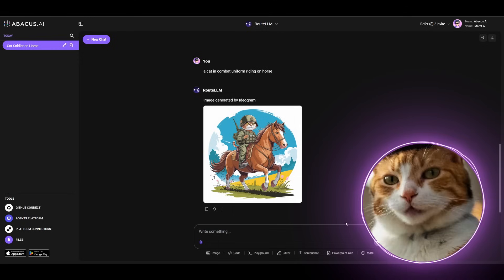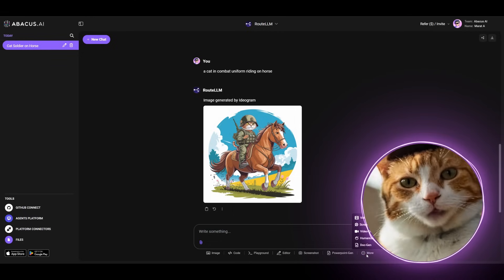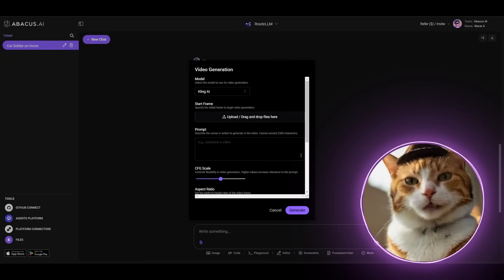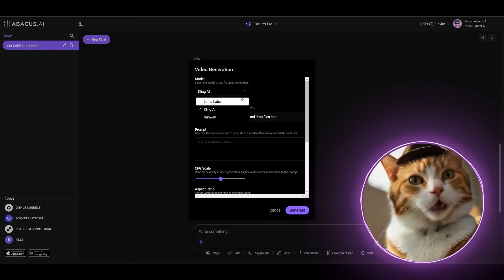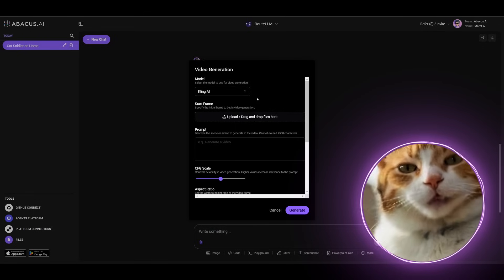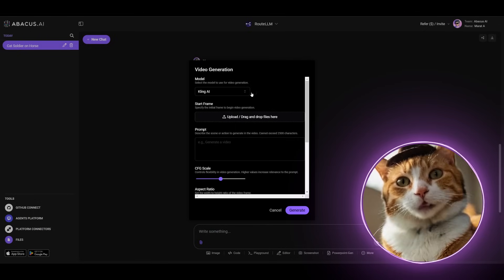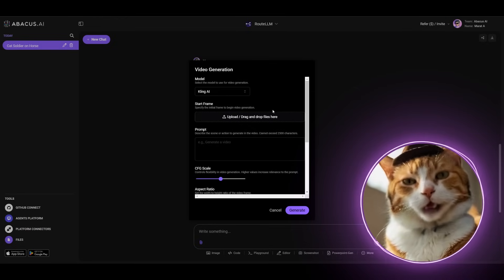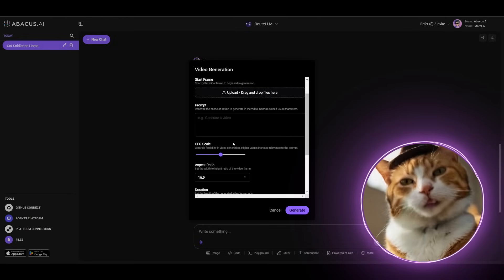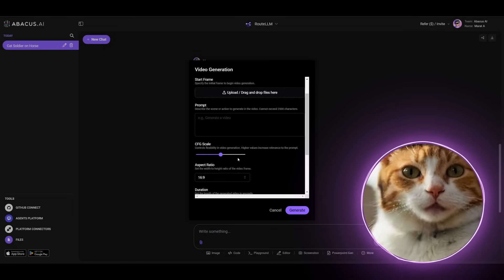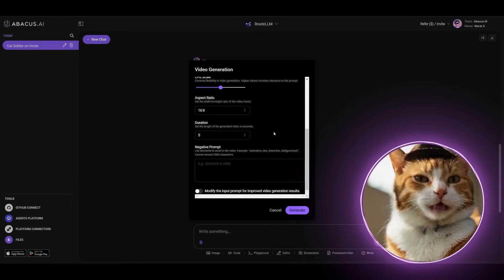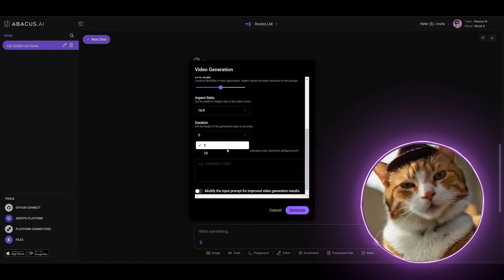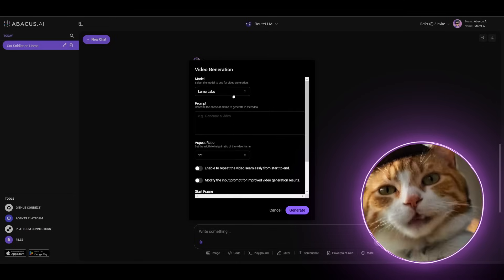What about video generation capabilities? As I mentioned earlier, there is also such ability. You can generate videos in different AI models like Clink AI, Luma Labs, and Runway. And depending on your chosen model, there will be different features. For example, in Clink AI, you can choose Start Frame. There is such ability like CFG Scale Adjusting, Aspect Ratio, and Duration. Clink AI can generate videos up to 10 seconds length. And this is very, very impressive.